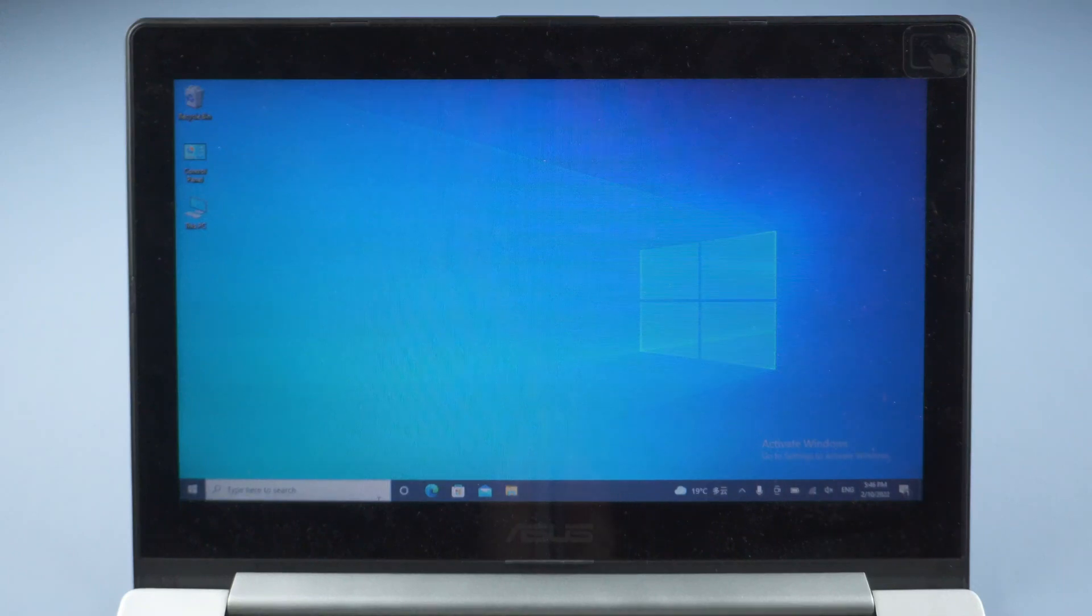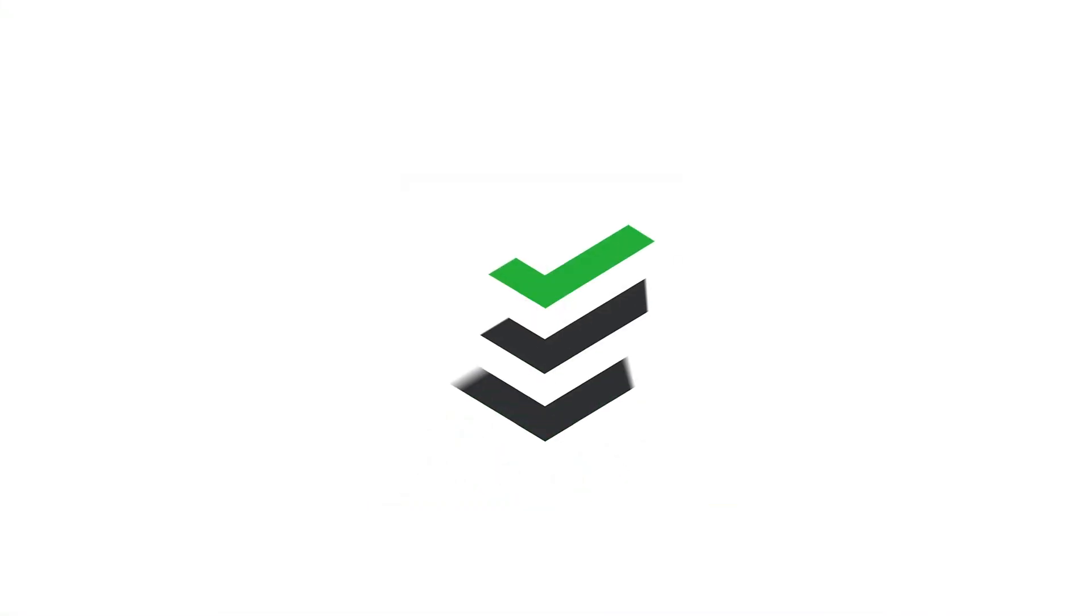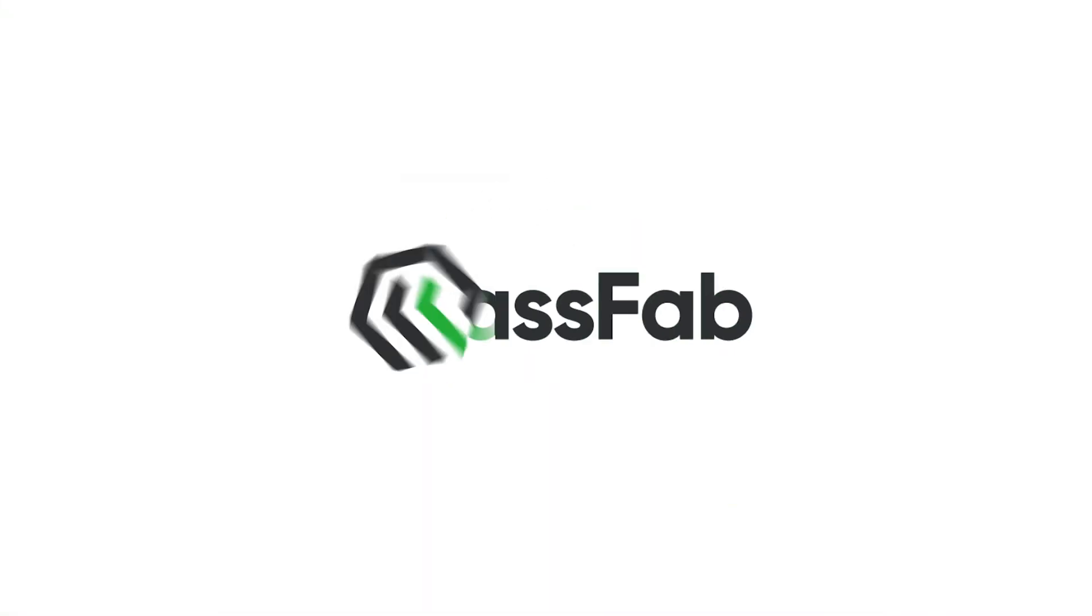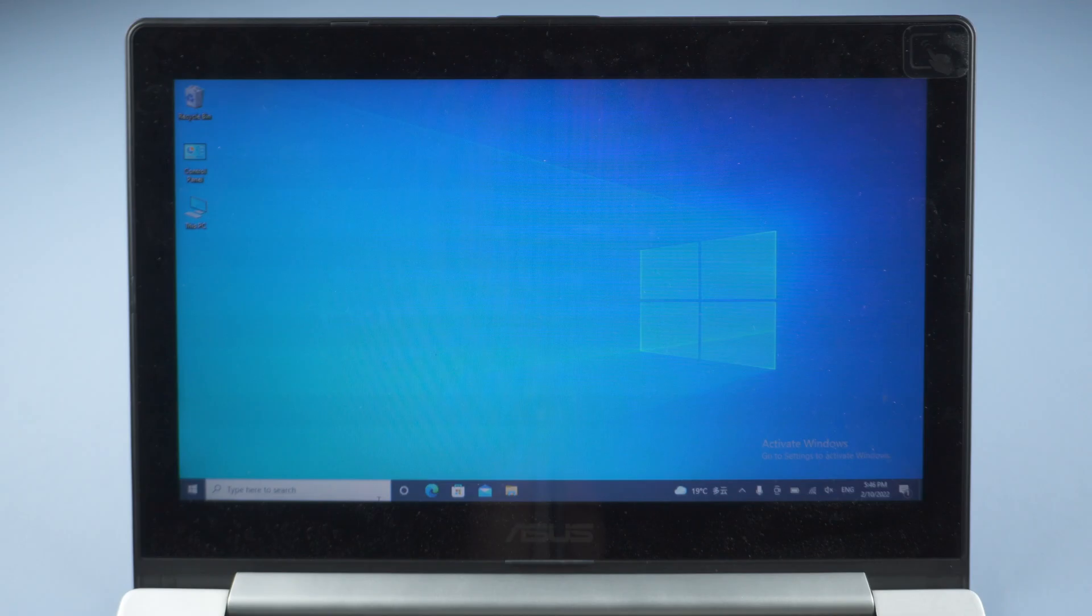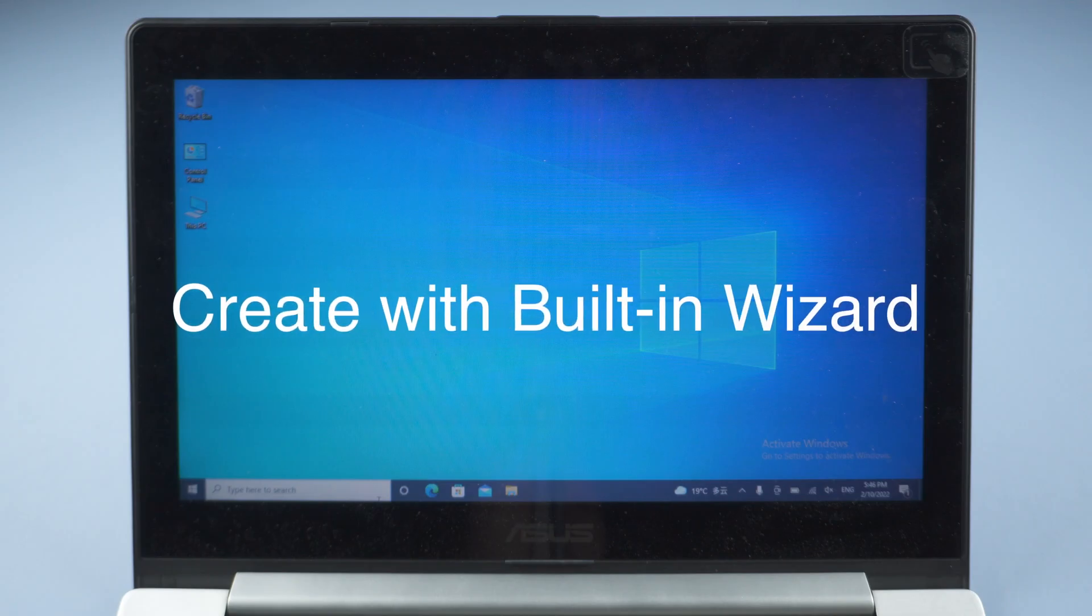Hello everyone, welcome back to PassFab. In today's video, we will show you two methods to create password reset USB.